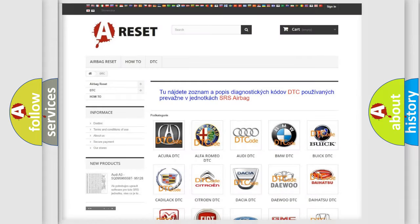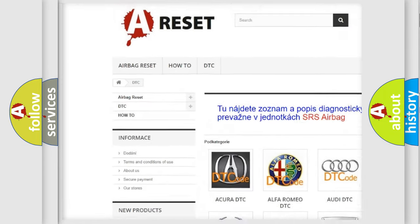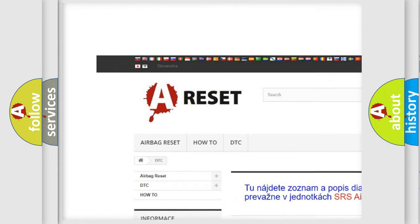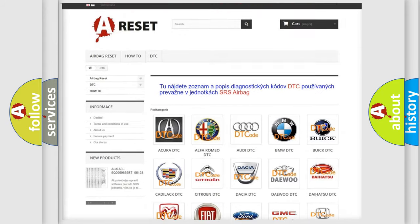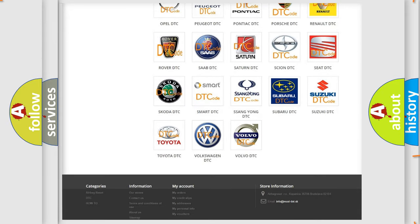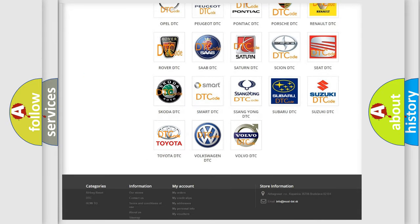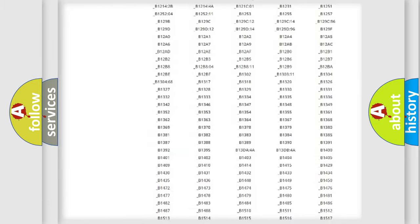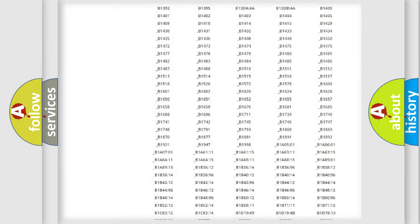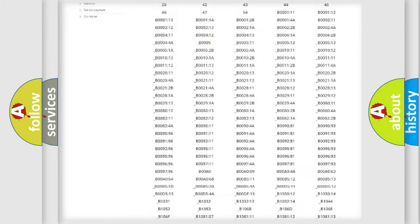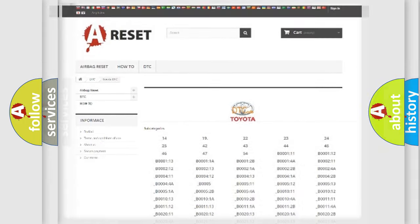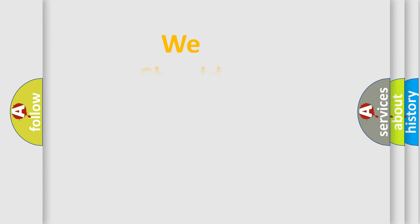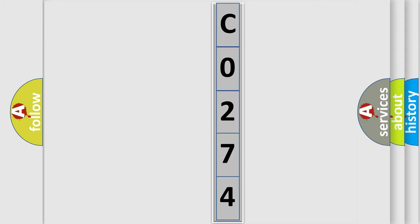Our website airbagreset.sk produces useful videos for you. You do not have to go through the OBD2 protocol anymore to know how to troubleshoot any car breakdown. You will find all the diagnostic codes that can be diagnosed in Toyota vehicles, and many other useful things. The following demonstration will help you look into the world of software for car control units.